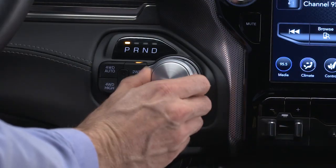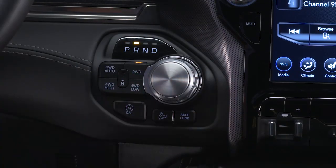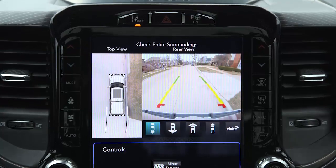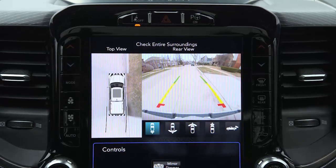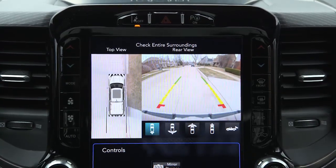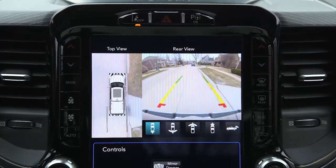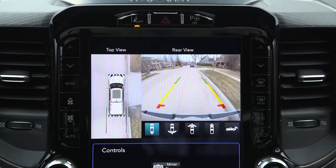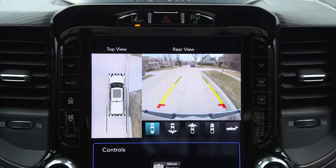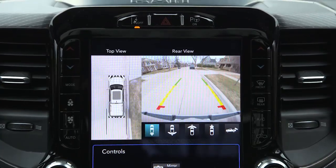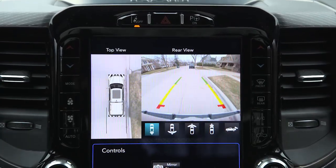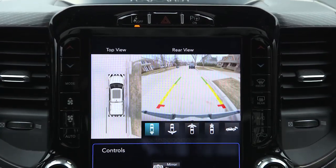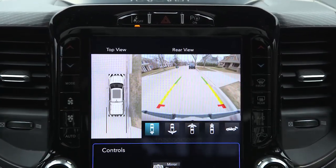When you shift into reverse, the rear camera view and top view are the default views of the system. When enabled, active guidelines are overlaid on the image to illustrate the width of the projected backup path based on the steering wheel position.